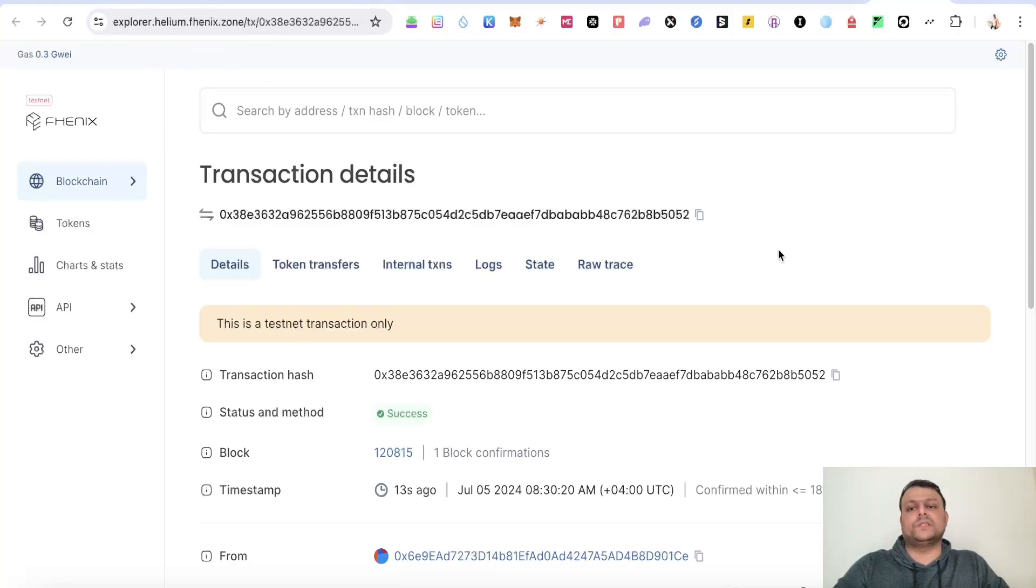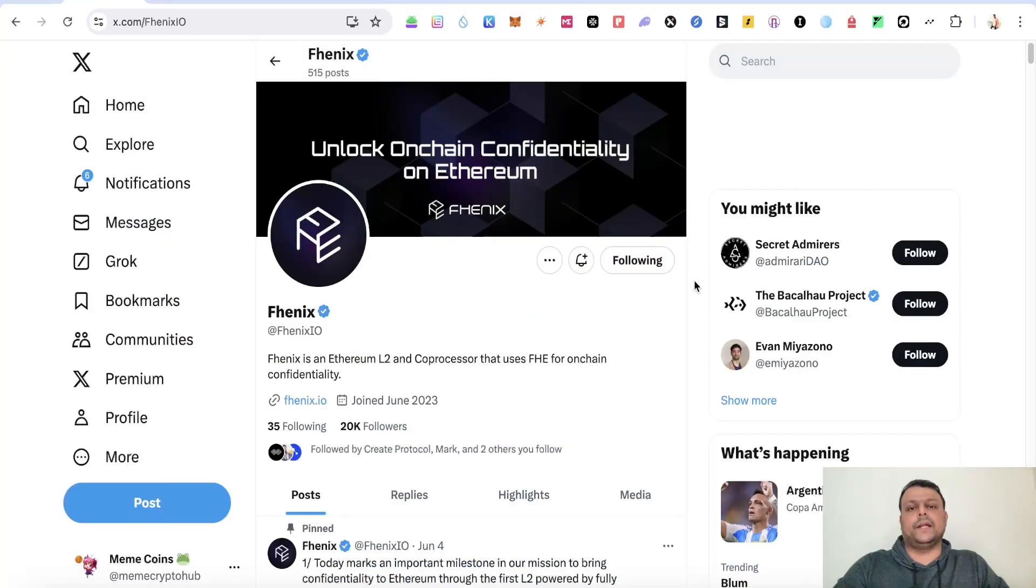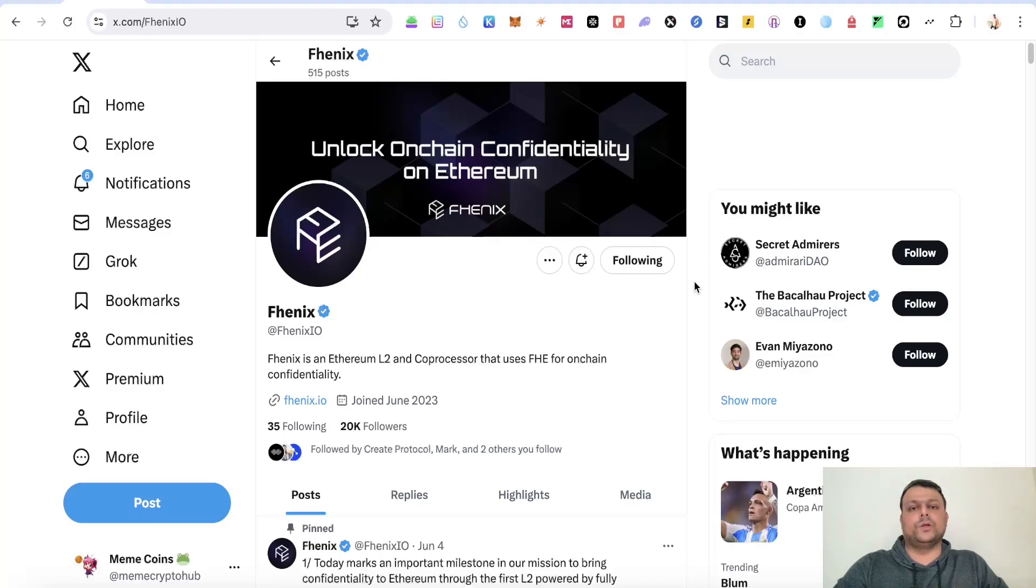So these are some of the steps for now as to how you can farm the Phoenix Helium airdrop. This is all for this video. In case you have any doubts and questions, please feel free to leave a comment. I would be more than happy to help you. Hope you like my video. Thank you for watching.